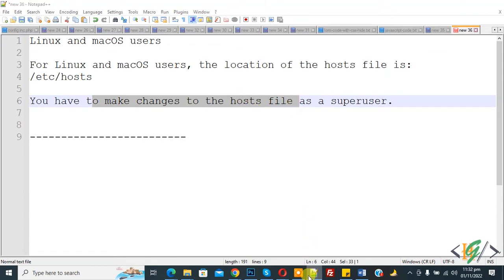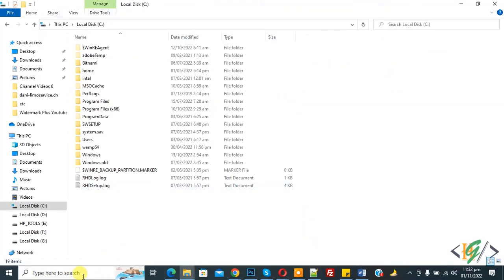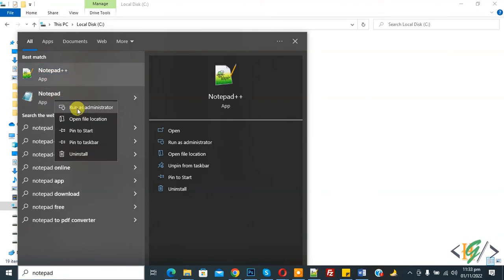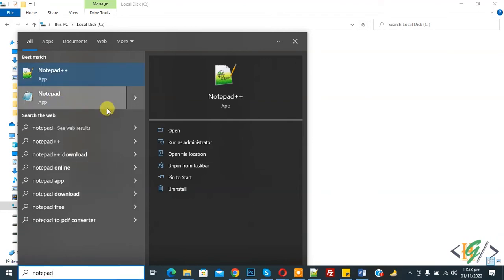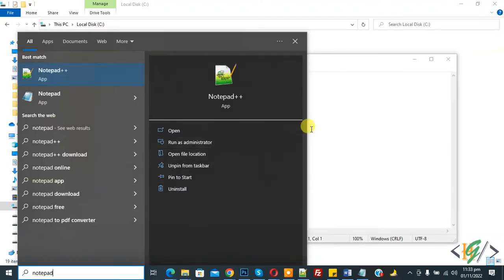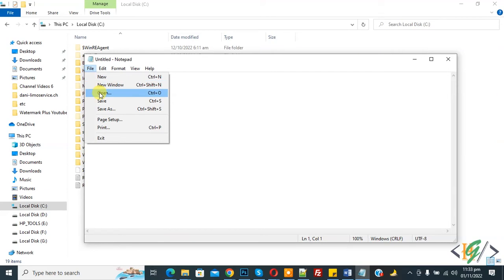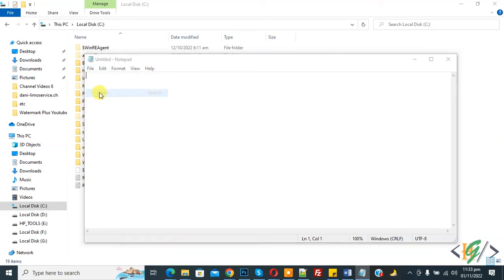Now open Notepad. In search, write Notepad, right click on it, then click on run as administrator, and then click on yes. Now Notepad is open as administrator. Click file and then open.